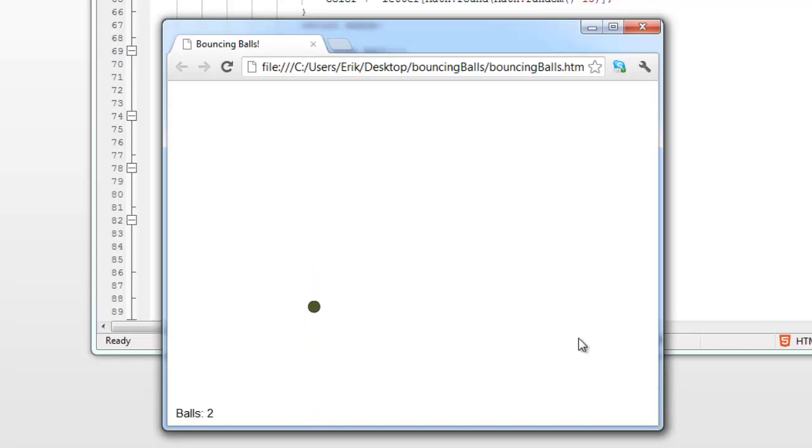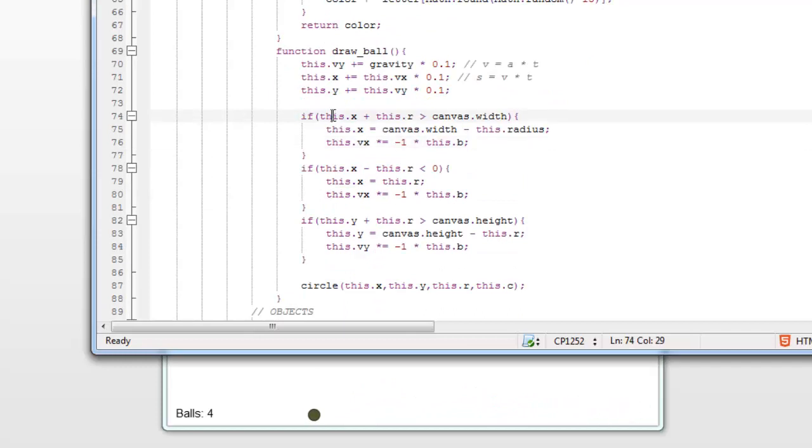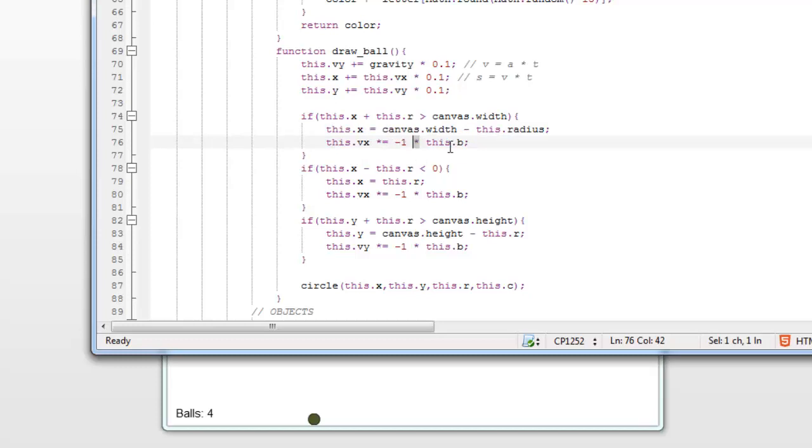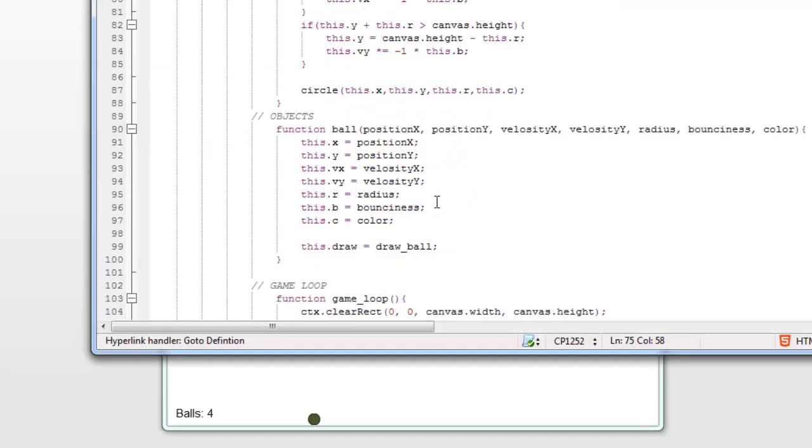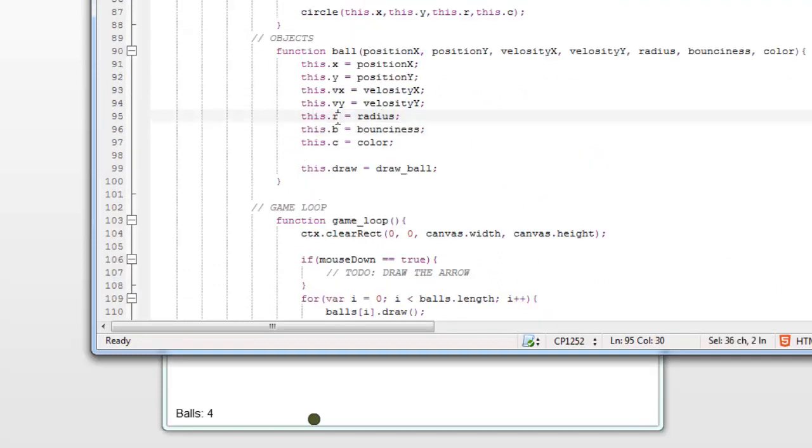It's not bouncing to the right, which is kind of strange. And it is bouncing to the left, so let's see, the right, it's this one, right here. If this dot x plus its radius is more than canvas dot width, then this dot x will be equal canvas dot width minus this dot radius. And this dot velocity x times equals minus one times this dot b. Oh, it's not radius, it's r.